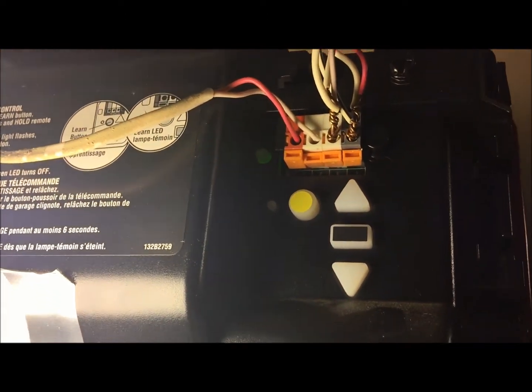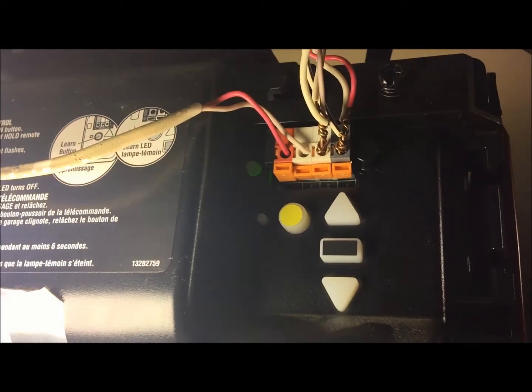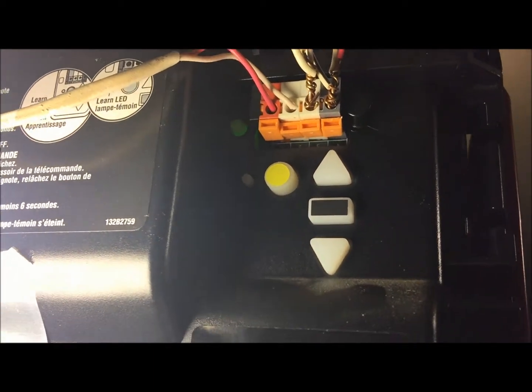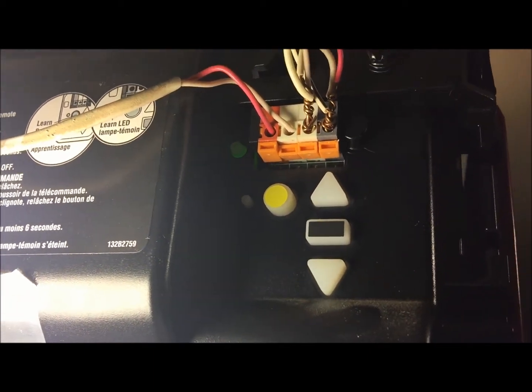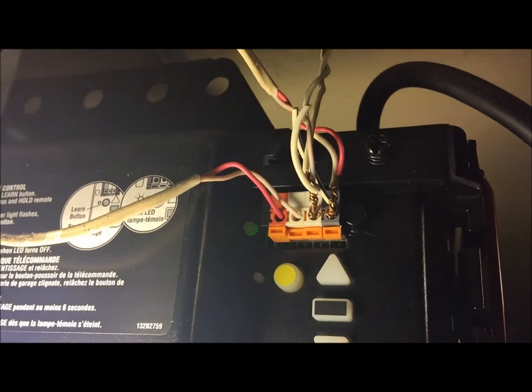So anything that you have programmed to it, your keypads, your remotes, those types of things, you'll have to reprogram them again.